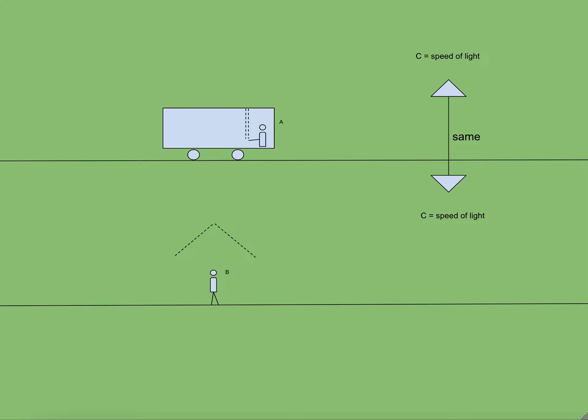Interesting thing to observe here is speed of light for both A and B is same. You may ask how? Well, this was established by famous Michelson-Morley experiment. We can discuss that experiment another time, but for now just know that speed of light never changes for the observers in different frames of references, and so speed of the beam of light is same for both A and B.